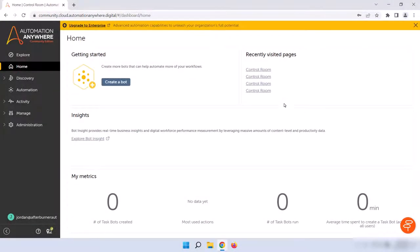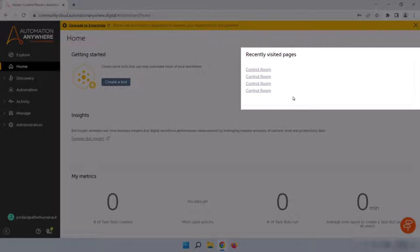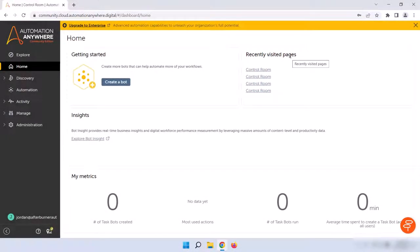You'll see on the top right that there's a recently visited pages section. This section will have the five most recently visited pages so that you can quickly navigate back to where you were earlier if you lose your place.